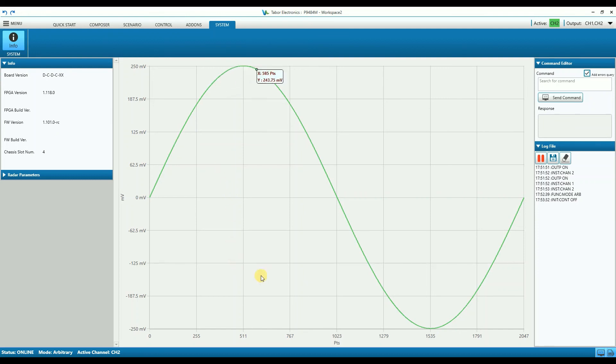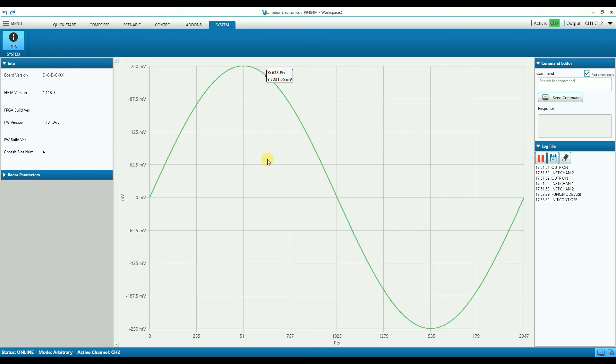So this was a brief introduction to the Wave Design software. For more in-depth explanation and examples of how to use the software, be sure to check out more of our videos.